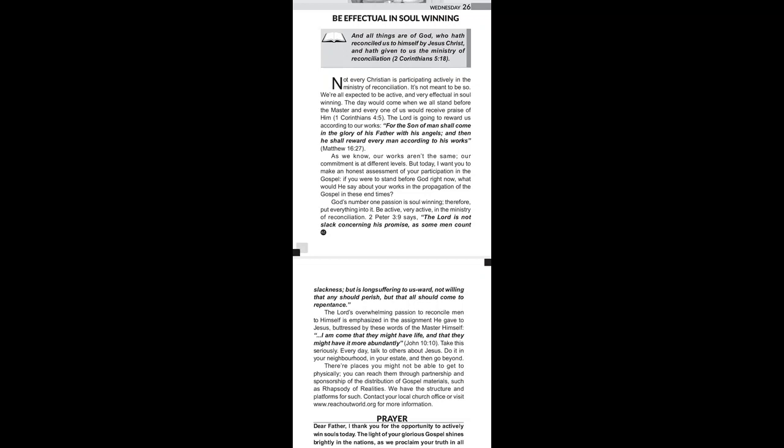God's number one passion is soul winning. Therefore, put everything into it. Be active, very active in the ministry of reconciliation.